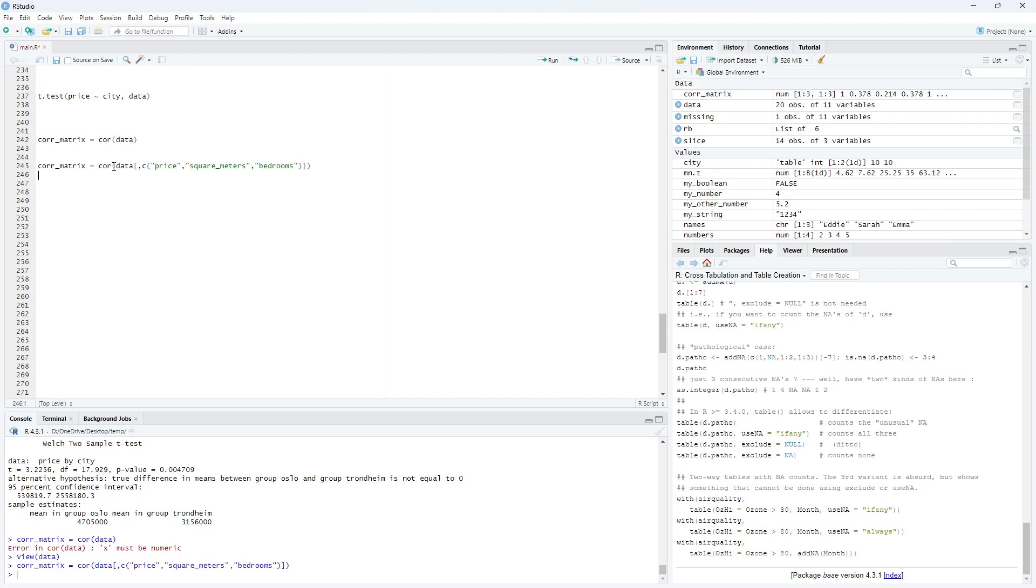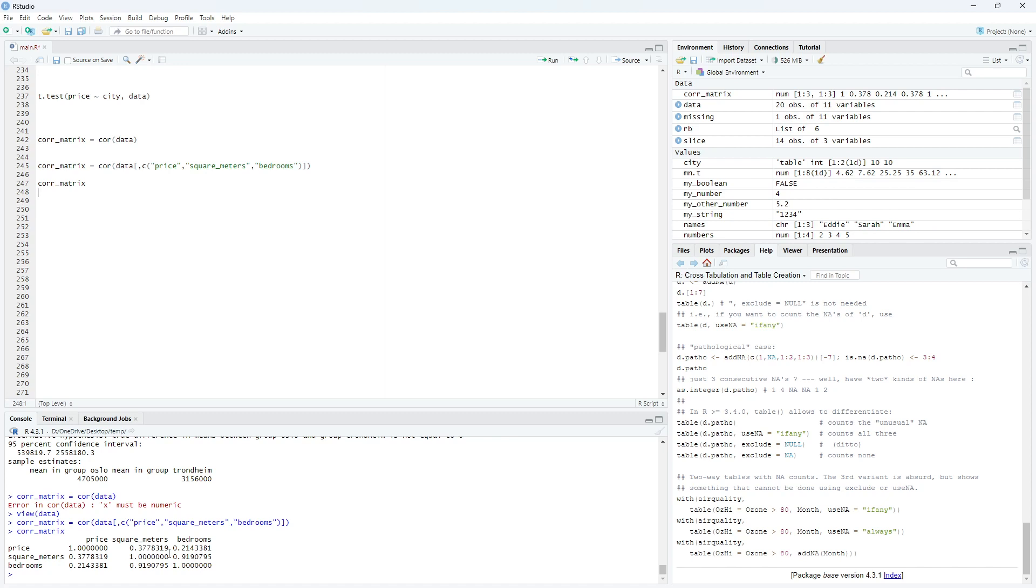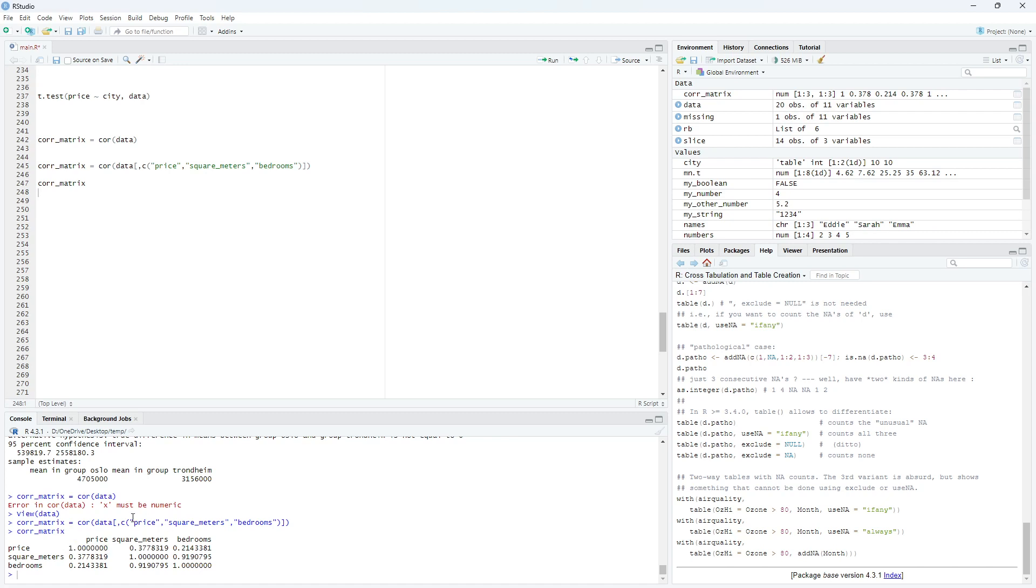So here we have a correlation matrix down here where we have the correlation between price and square meters is positive 0.37. And between price and bedrooms is positive 0.21. And the correlation between square meters and bedrooms is 0.91. And the correlation between a variable and itself is always one because it's the same variable.